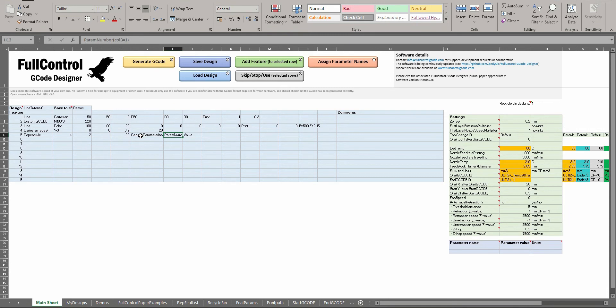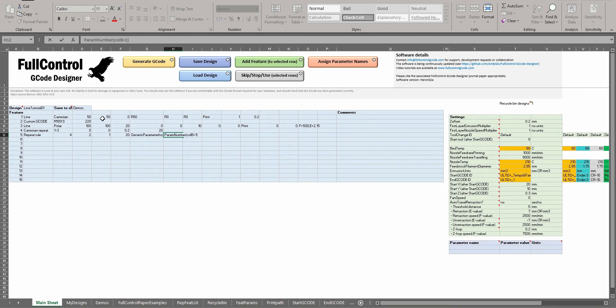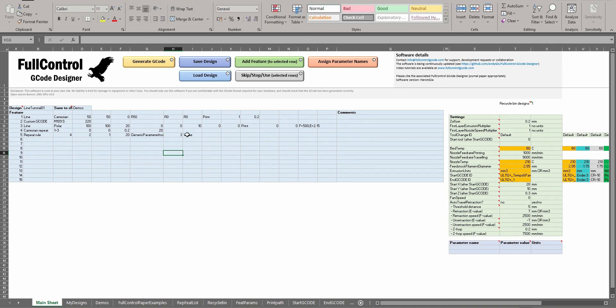And by increasing parameter number, I need to choose which parameter. I know because if you remember the custom G-code could have a string then a value, string then a value, string then a value. So I want to change this value which is column D. So for parameter number, column B is 1, that means column C is 2, column D is 3. So parameter number is going to be 3.